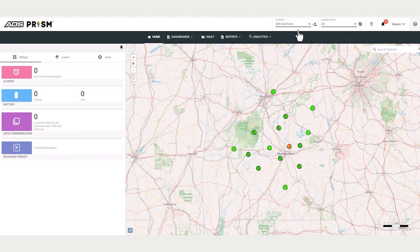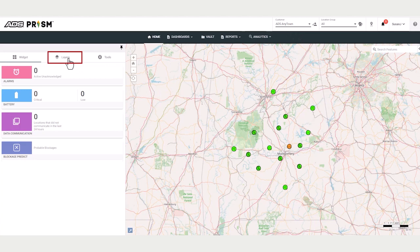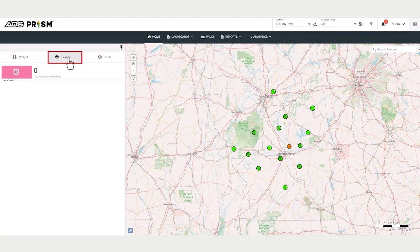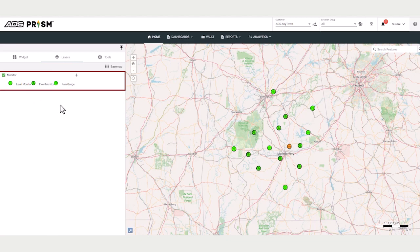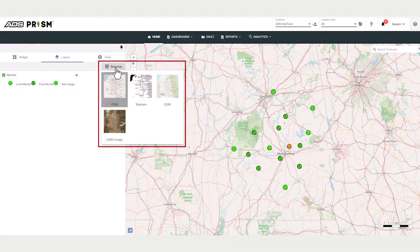PRISM allows for the integration of GIS, so there's a layers tab. If you do not have GIS, you will still have a monitor layer. Notice the different symbols for the different monitor types. By clicking on the base map, you do have four available map layers.